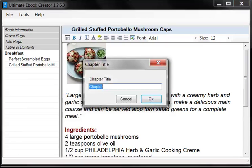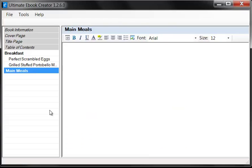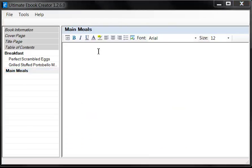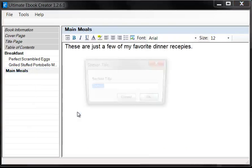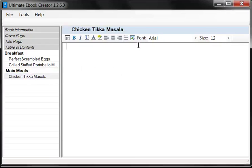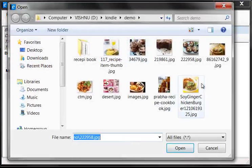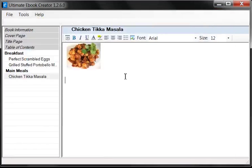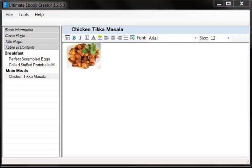Now I'm going to add another chapter and call it Main Meals. I'll put in a little bit of text for the main meal introduction, then add a section for the Chicken Tikka Masala recipe. As you can see, this is really simple and fast to create your recipes — or any book, in fact. You don't have to worry about things like in Microsoft Word where you have to apply a style to every single title — style one, style two, etc. With Ultimate Ebook Creator, you don't have to do any of that. You just create a chapter, create your sections, and the formatting is taken care of.